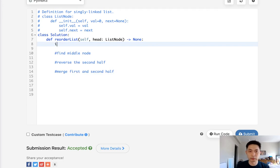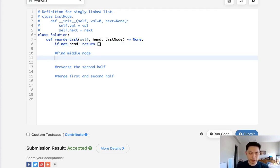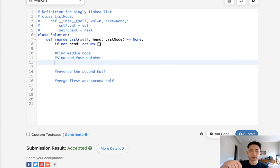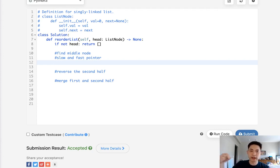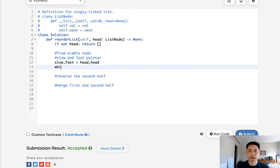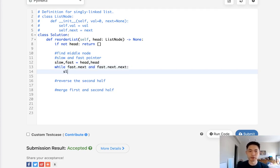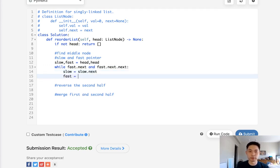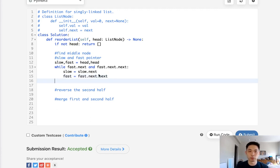To do that, let's first account for no head — if not head, we'll just return an empty list. Now we want to find the middle node. One way to do that is with a slow and fast pointer. Start both at the head — the slow pointer increments by 1 while the fast pointer increments by 2. As soon as the fast pointer reaches the end, the slow pointer should be at the middle node. So: while there's still a fast and fast.next and fast.next.next, increase slow by slow.next and fast by fast.next.next. At that point, the slow pointer is at the very middle node.